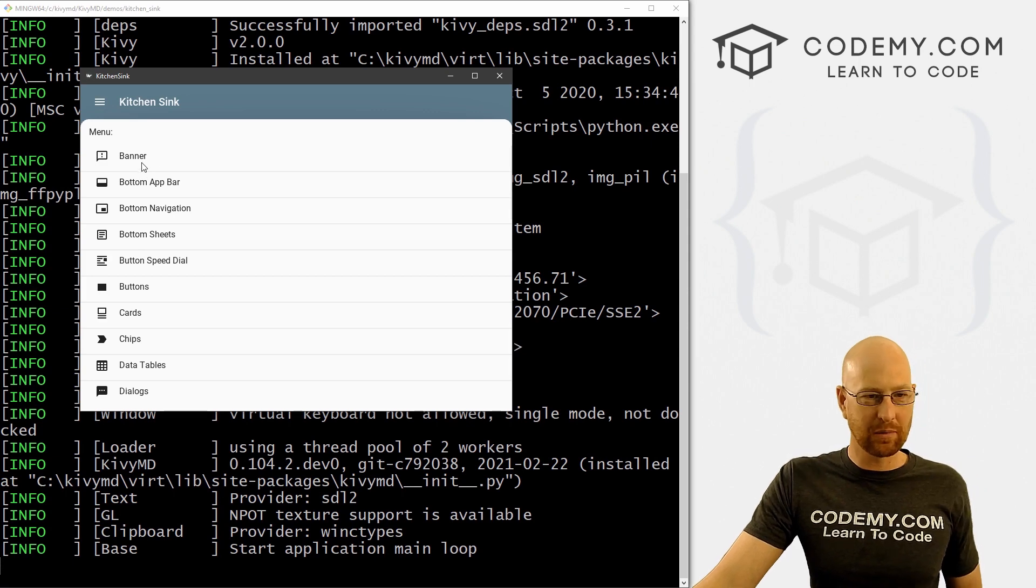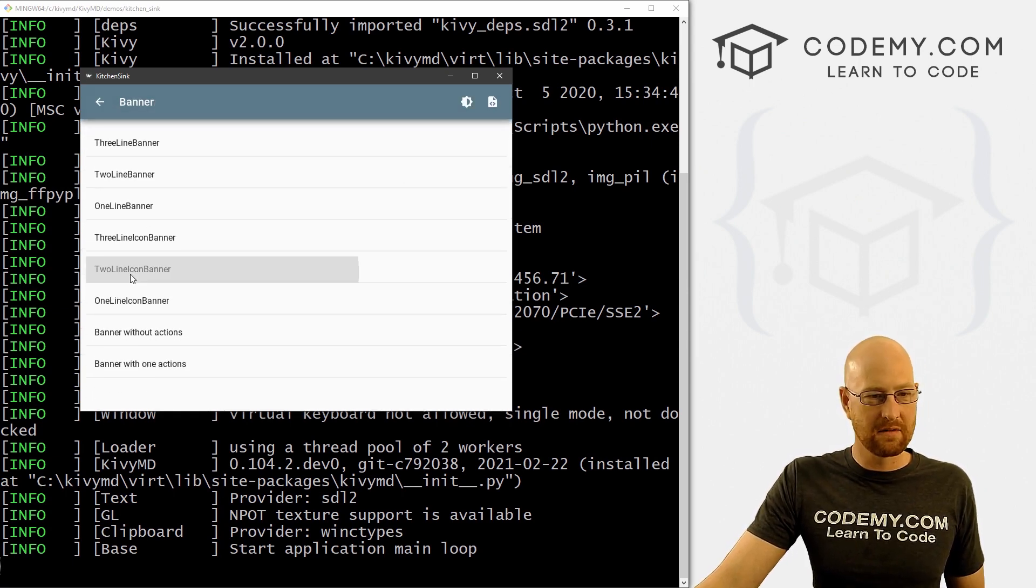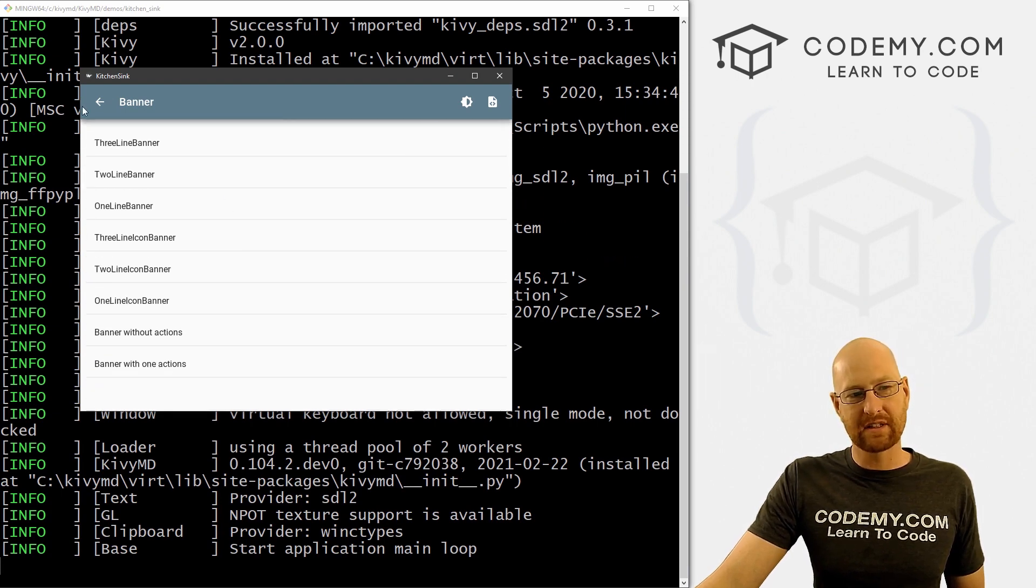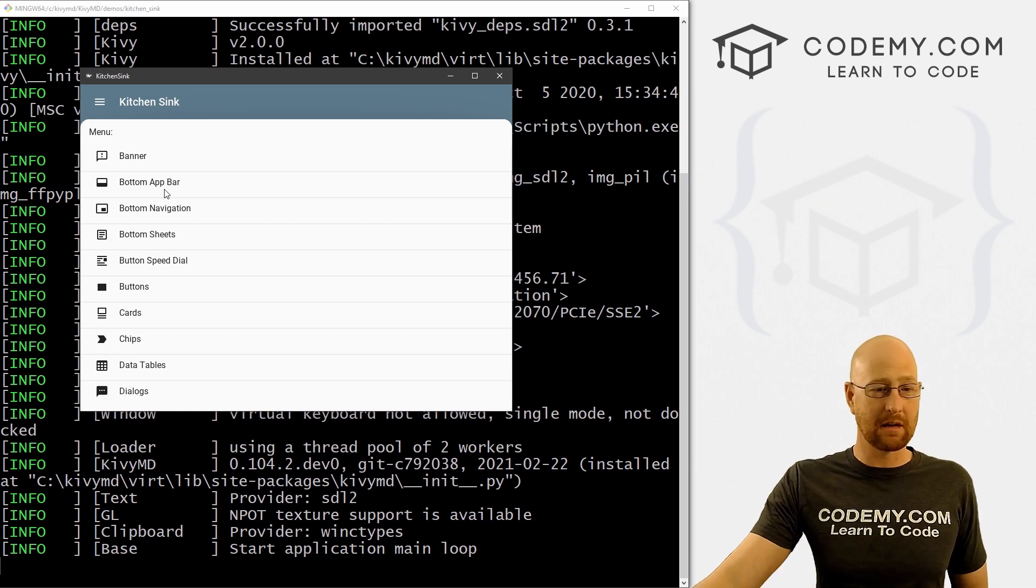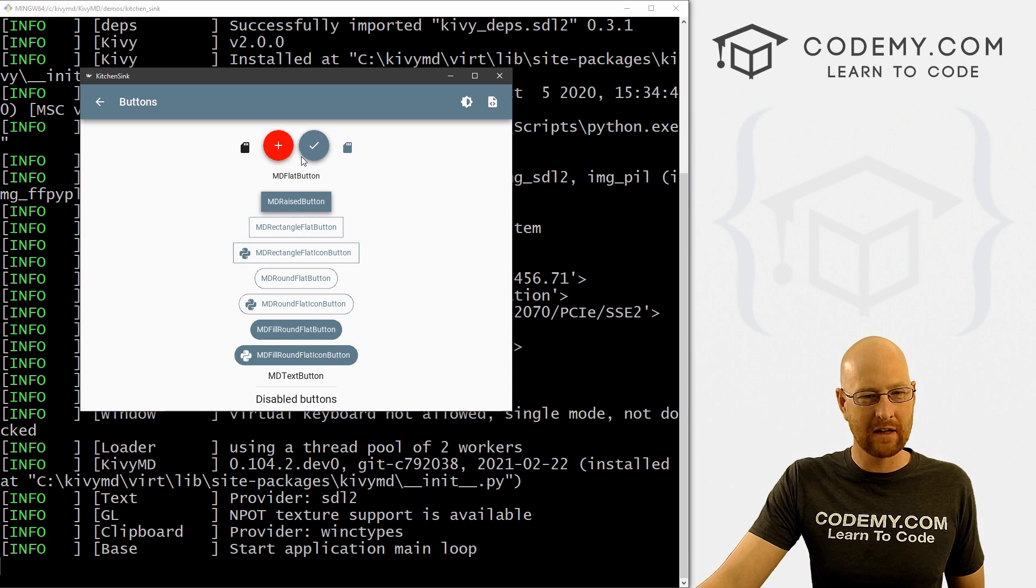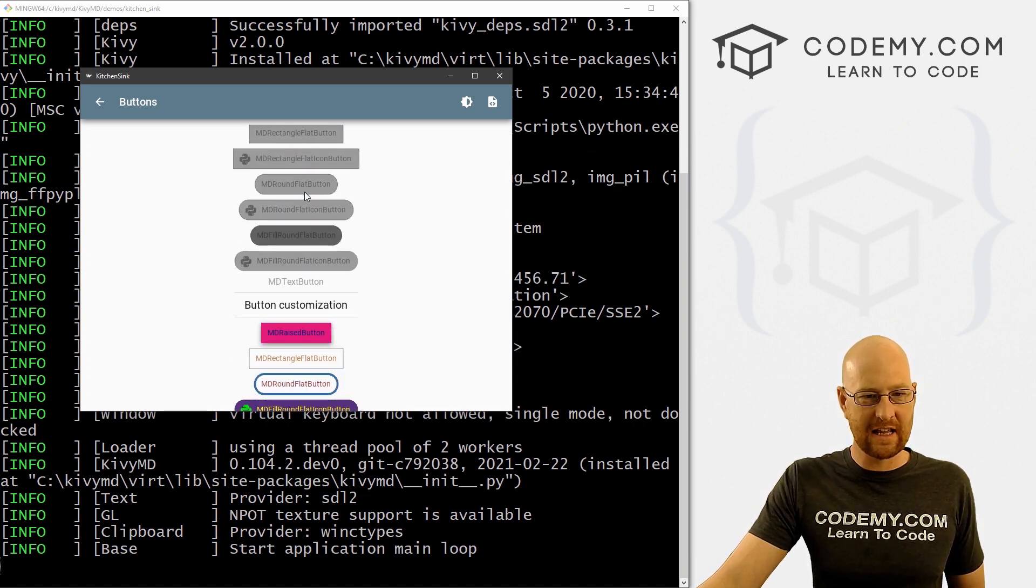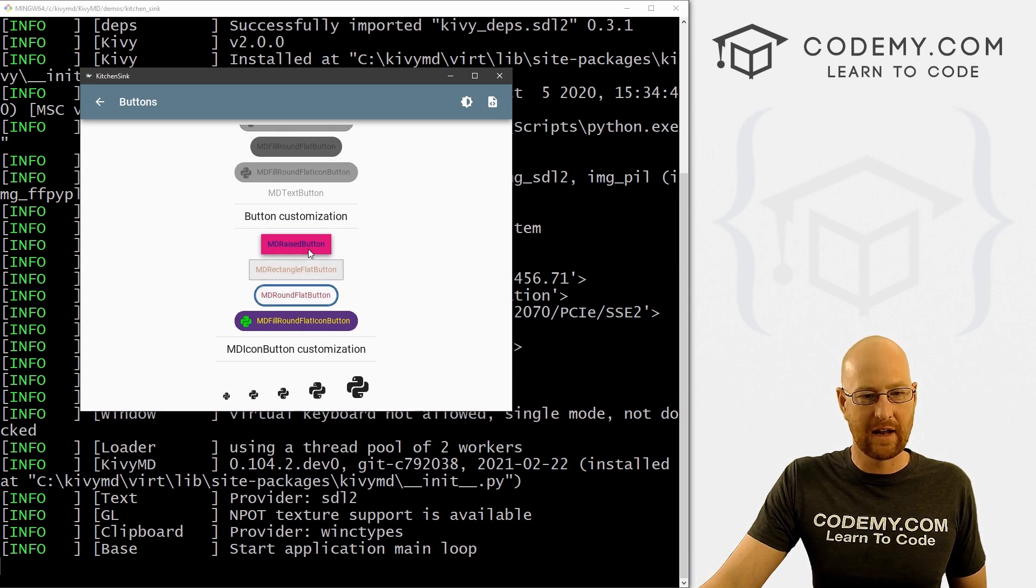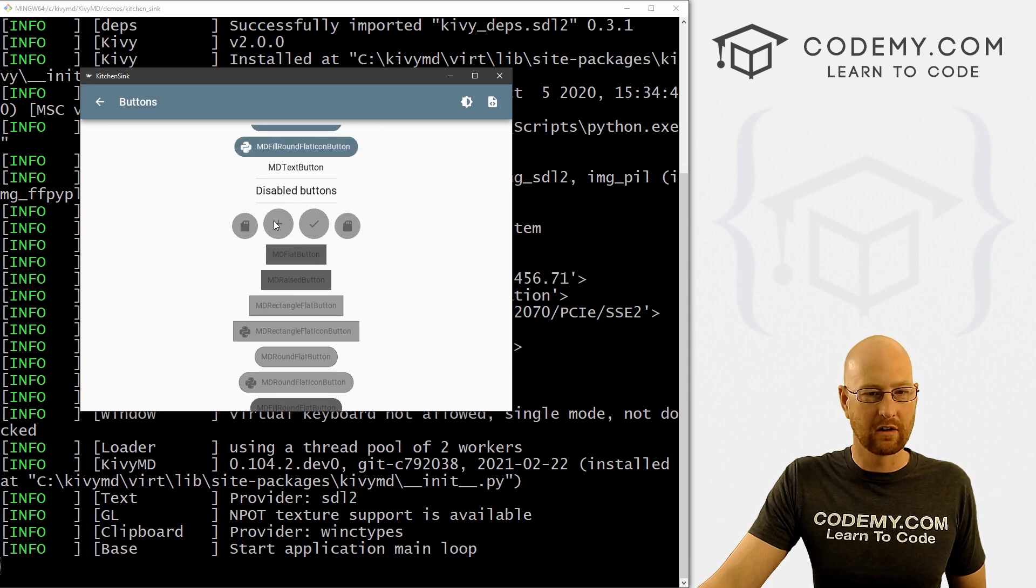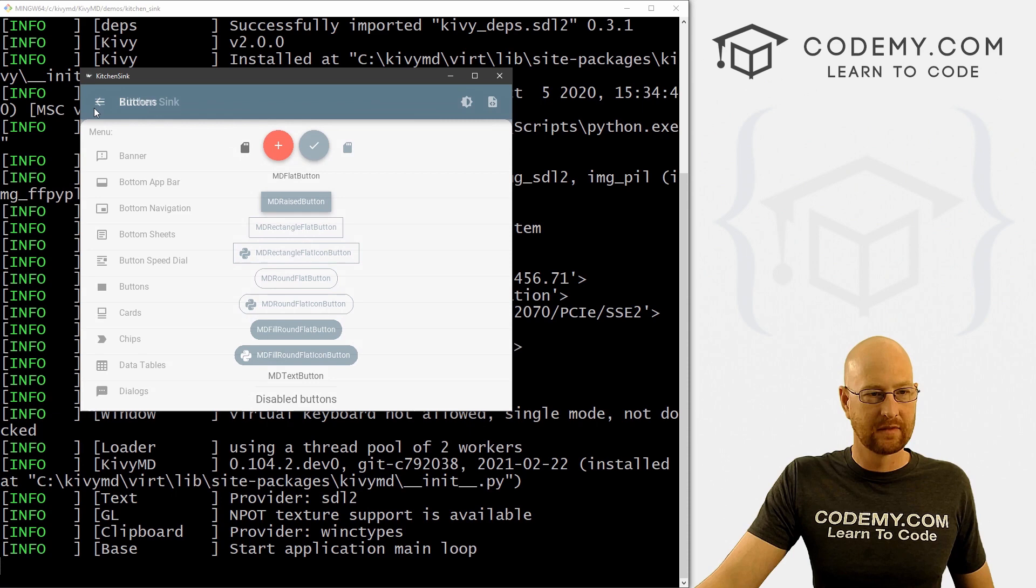And then just sort of start playing around with all of these things, click on them and see all of the things you can do. And the great thing about this is if you're building an app, and you're not quite sure what a thing is going to look like, you could just pull this up and look and say, like, I need to use buttons. How does KivyMD do buttons? Well, you can just sort of look through here and see. And then you can use this to Google how to do each of these things. These buttons don't actually do anything.